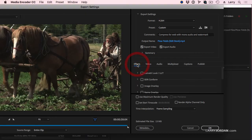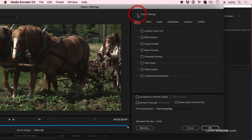Now we want to talk about effects. Within effects, we can add a Lumetri look or conform HDR down to SDR. We can add an image overlay, which means watermark, which I am going to do.